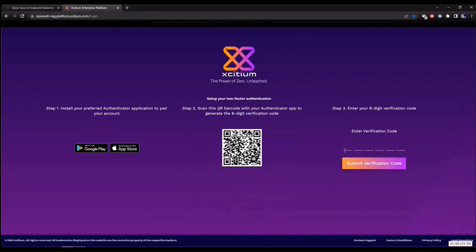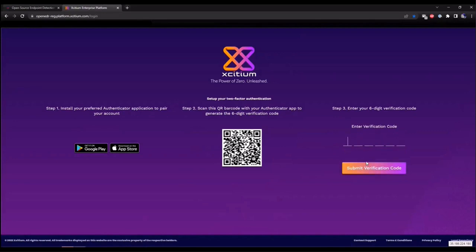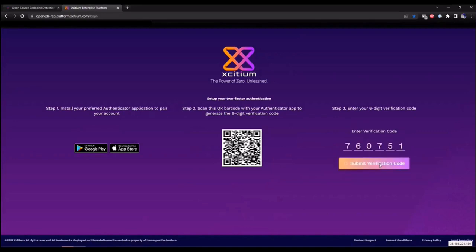Here at Exidium, we believe in taking cybersecurity serious. We automatically implement two-factor authentication for your portal to protect your portal. Please first install your favorite Authenticator app from the Google Play Store or App Store. I'm going to use Microsoft's Authenticator app.